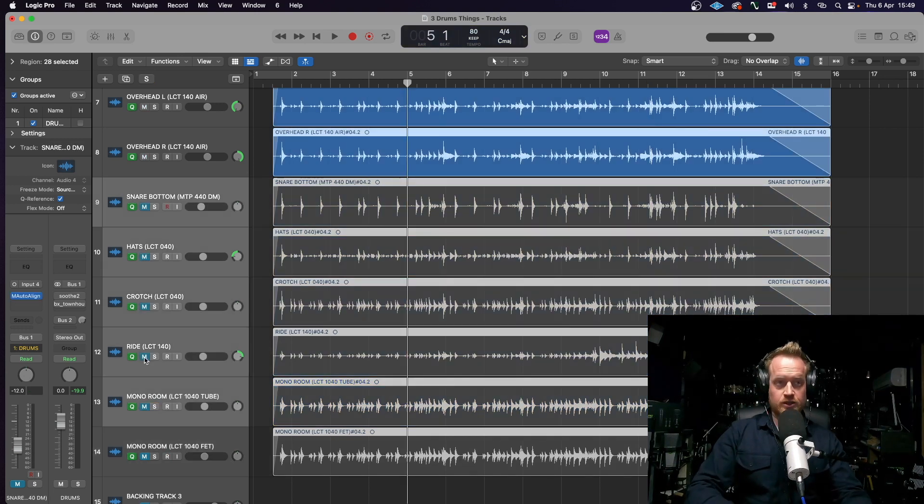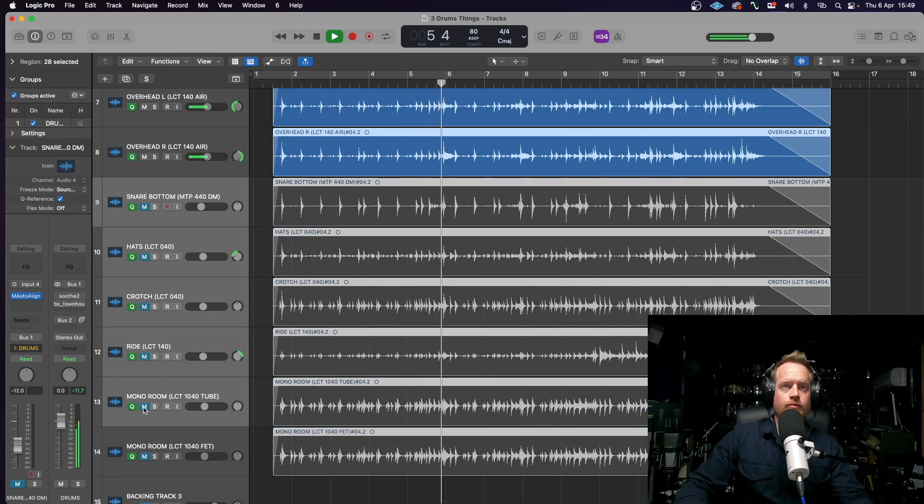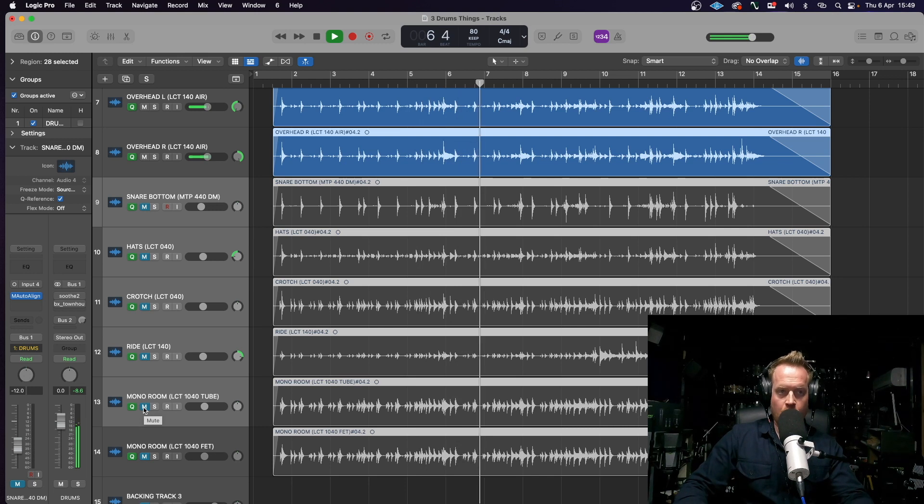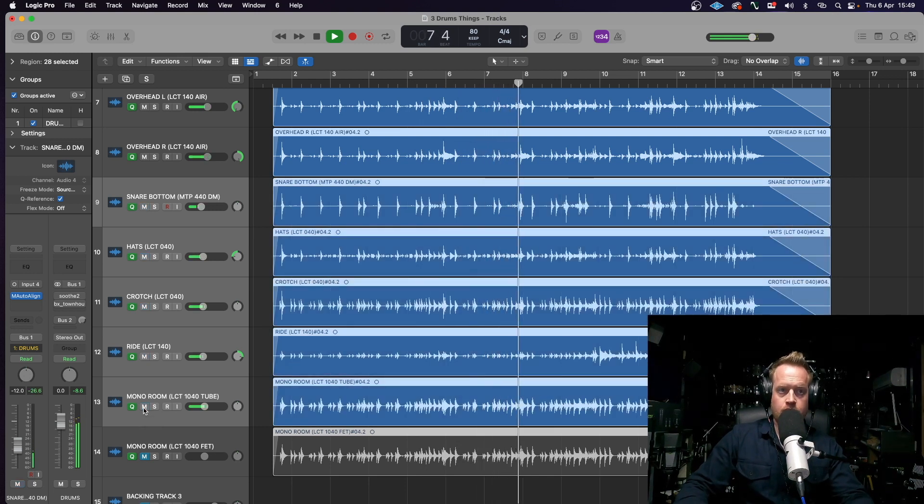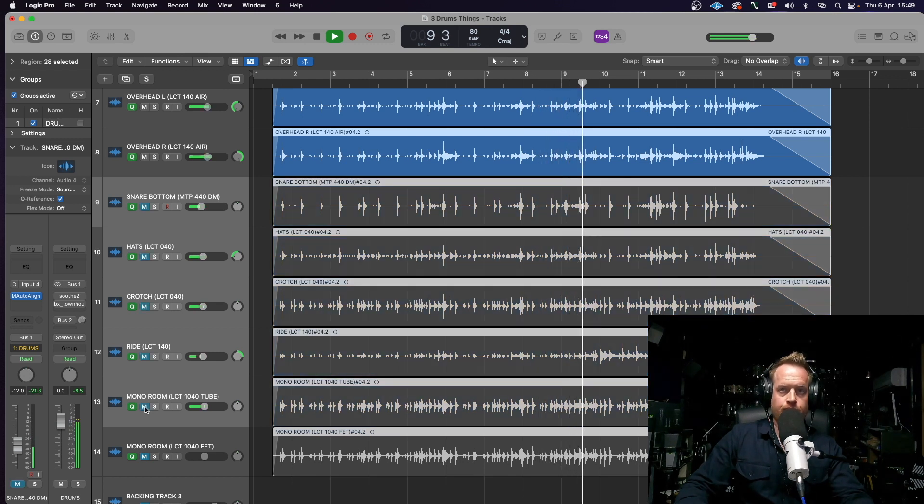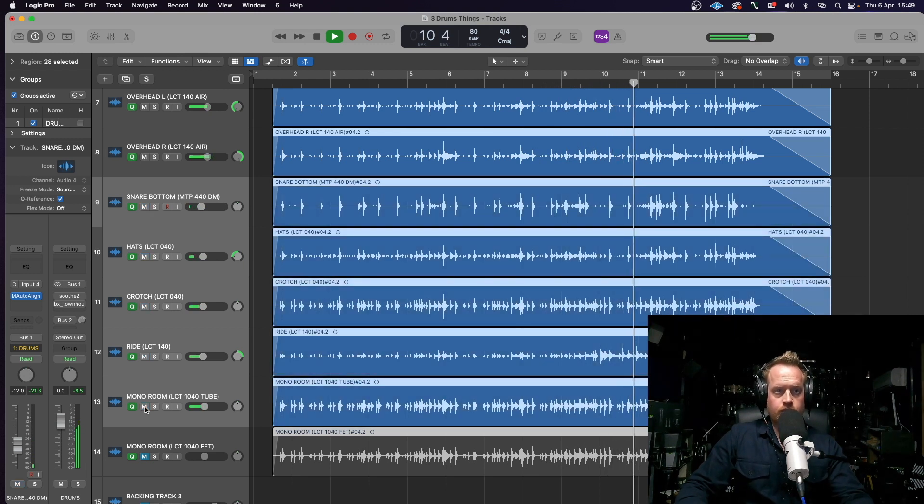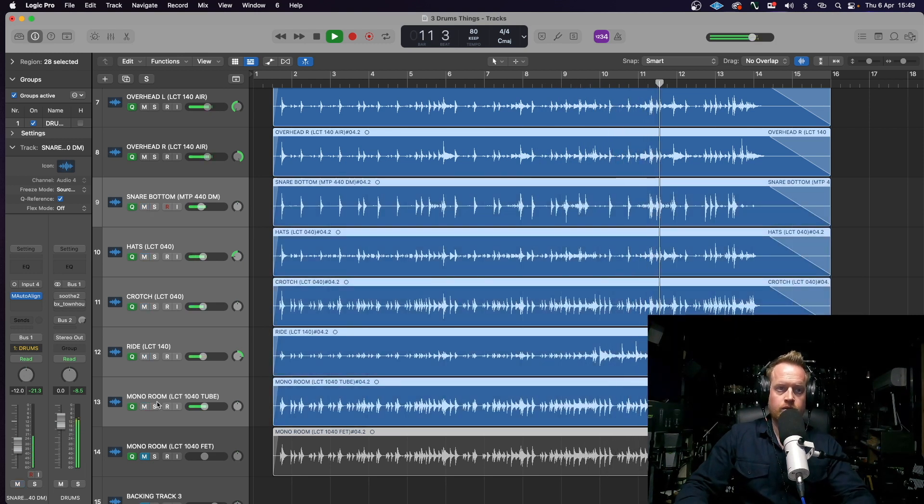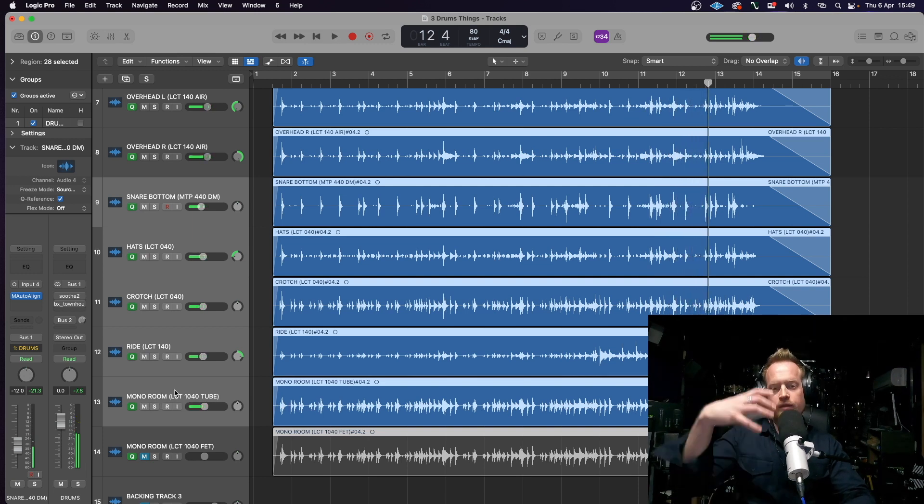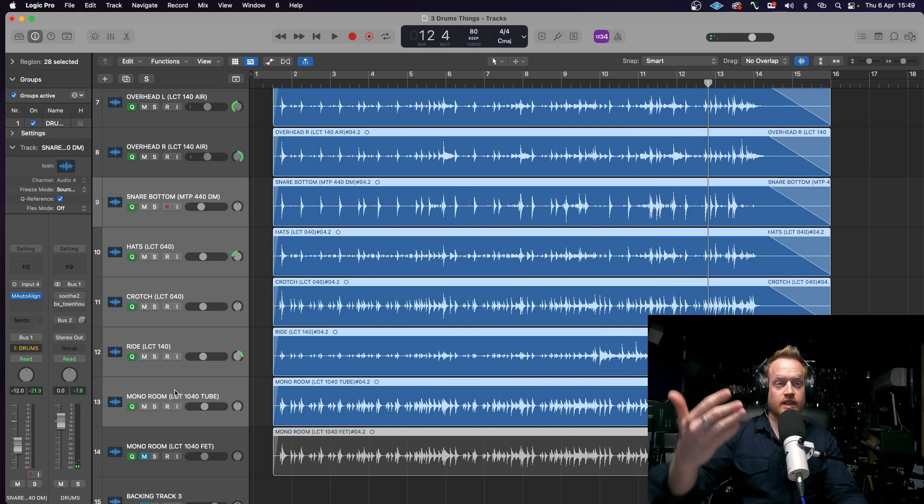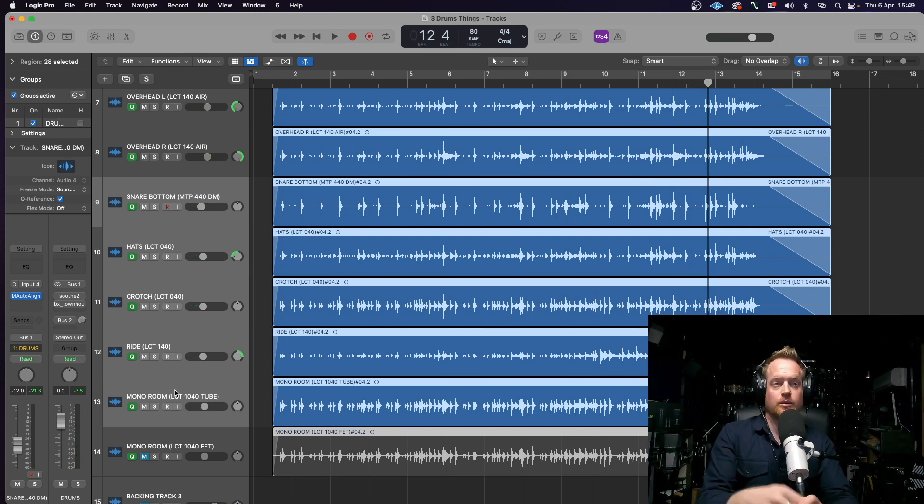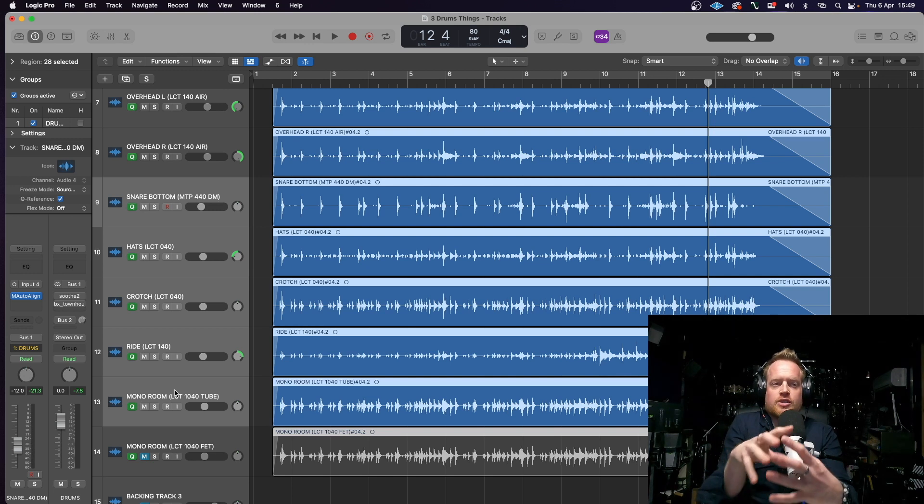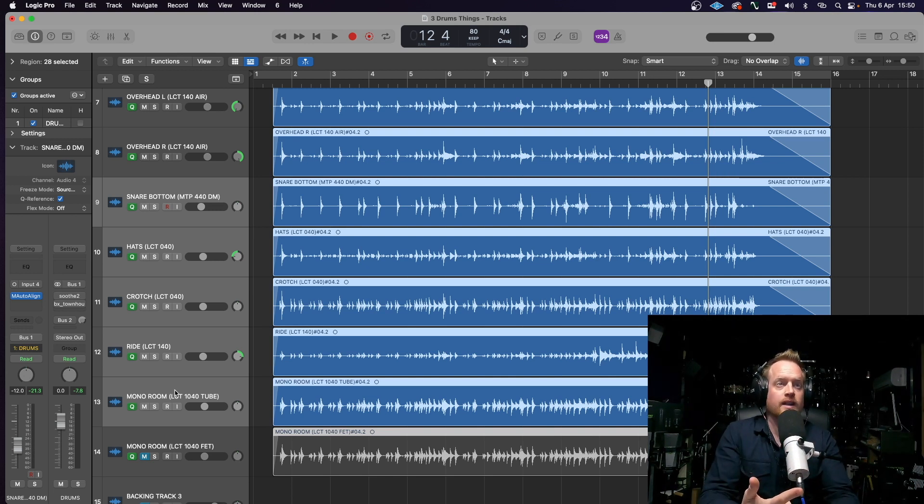So, without the extra mics. And with. Now, obviously, it's a little bit louder because I'm introducing five more signals, five more channels. There's just a richness really coming from the crotch mic and the mono room mic.